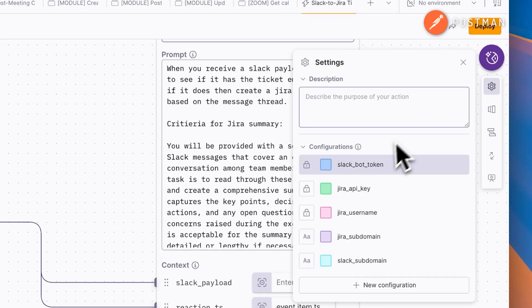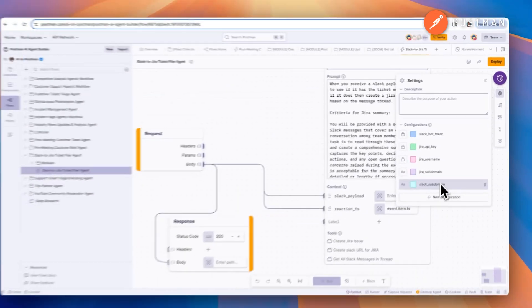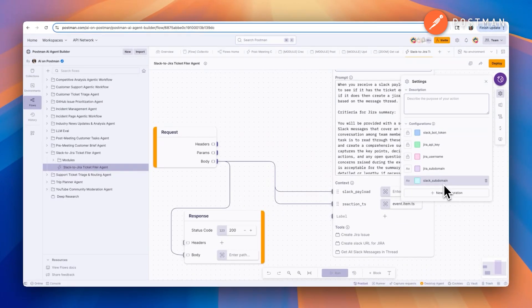You can always run these modules locally to confirm that your APIs are working before you connect everything. Once you've explored the template, it's time to configure it. Go to Settings and then Configurations in Postman and add in all of your API keys and authentication tokens.